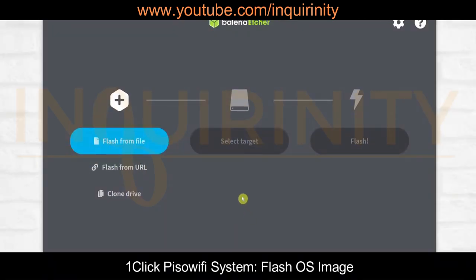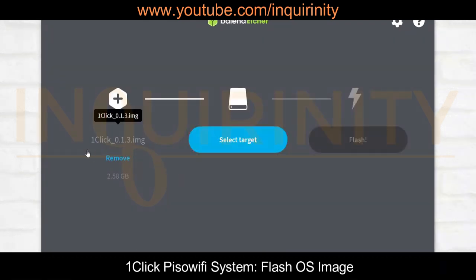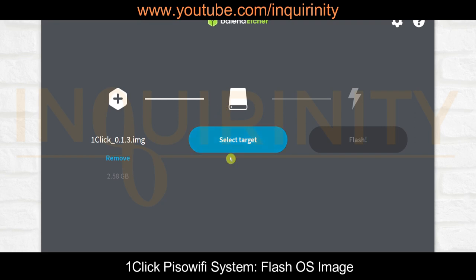With Balena Etcher launched, we will select Flash from File. We have browsed to the storage location or the download location of One-click. I'm using the updated version as of this video creation, which is version 0.1.3 image. As you can see, the One-click 0.1.3 image is 2.58 gigabytes.